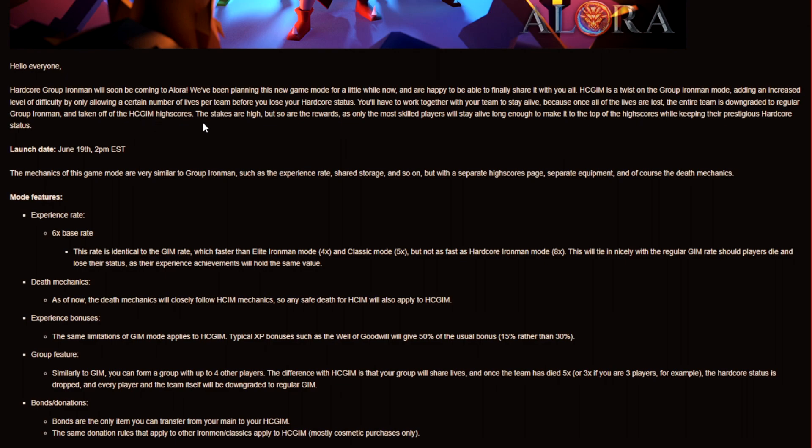So yeah boys the stakes are high but so are the rewards as only the most skilled players will stay alive long enough to make it to the top of the high scores while keeping the prestigious hardcore status. So yeah best of luck guys.